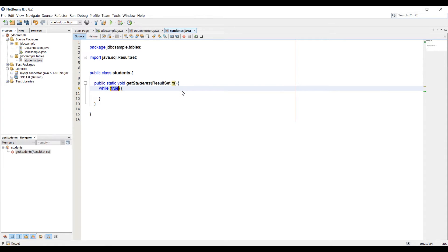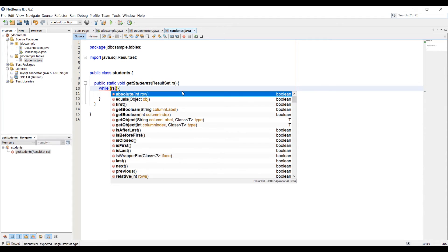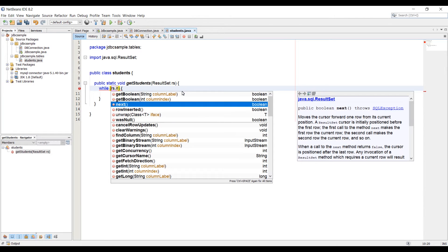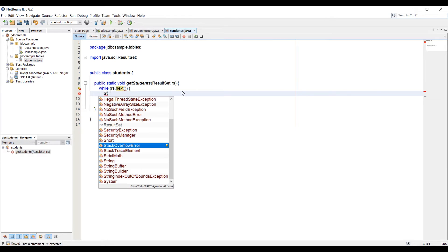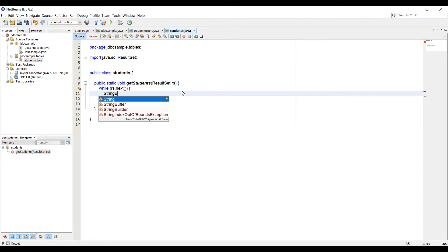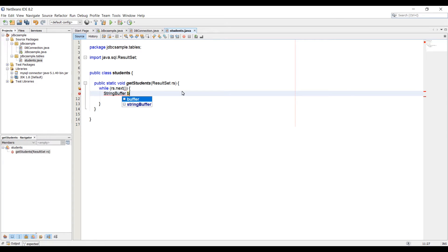In the condition, we're going to pass in RS.next method. Let me read this description. Basically, it moves the cursor forward one row from its current position. If there is any data, it will go to the next row. Now we can use a StringBuffer class. Let's type StringBuffer and name it buffer. This is equal to new StringBuffer.